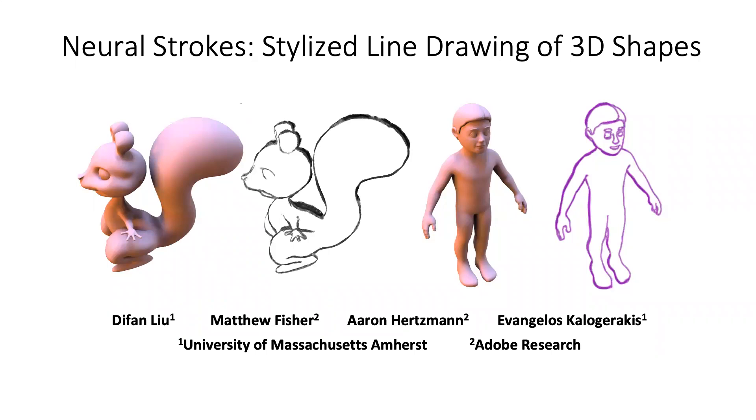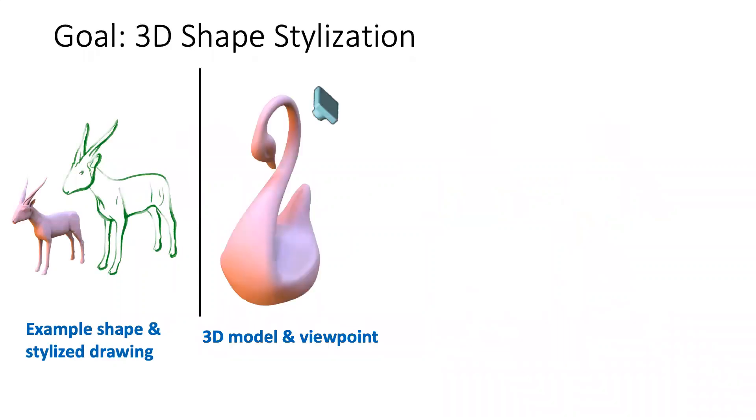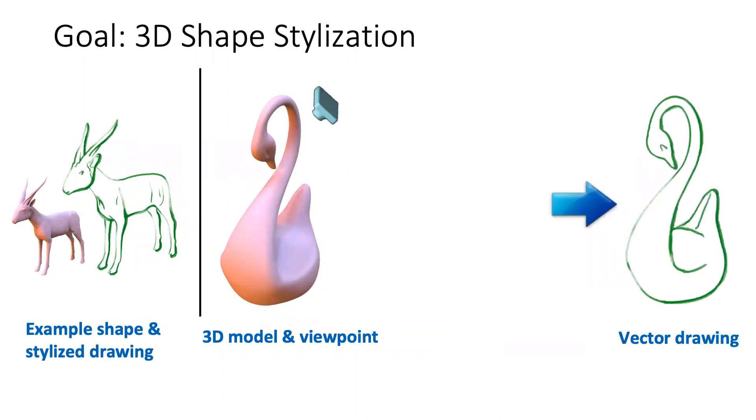We present Neural Strokes, a method for producing stylized line drawings from 3D shapes. Given an example shape and a corresponding drawing, our model takes a test shape and a viewpoint as input, and then produces a vector line drawing in the style of the training example.